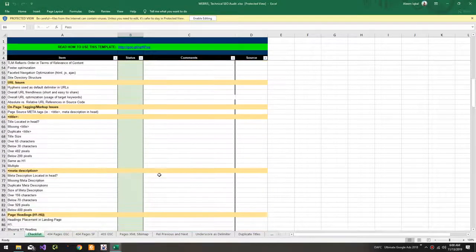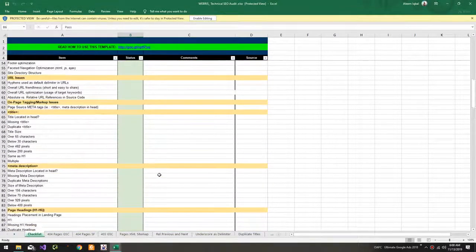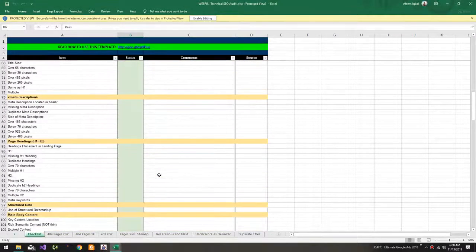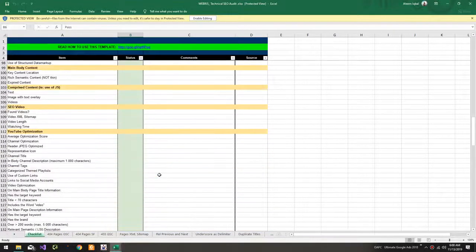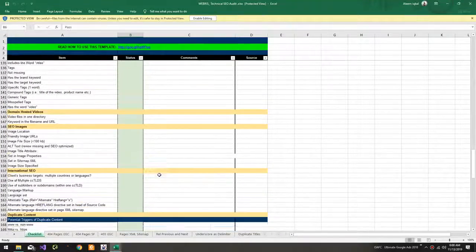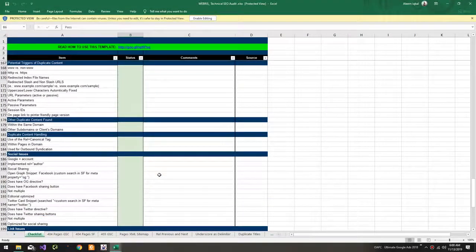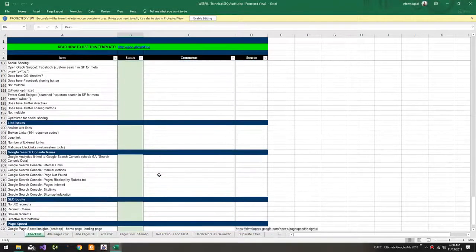Okay, so this one is my favorite one because this is the most advanced one as you can see.